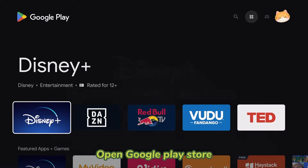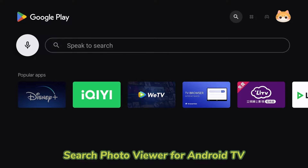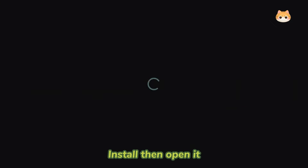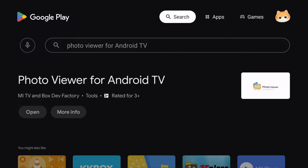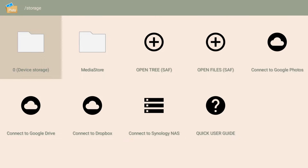Open the Google Play Store and search for Photo Viewer for Android TV. Install it, then open the app.